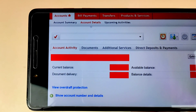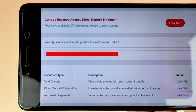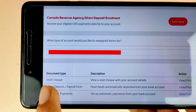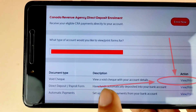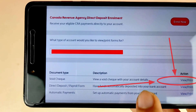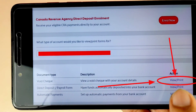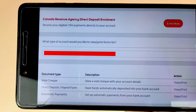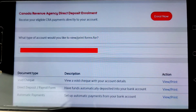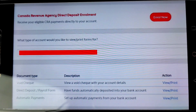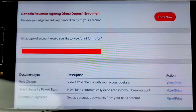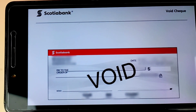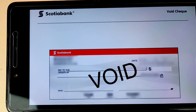Scroll down your screen and you will see the void check option with the description 'View your void check with your account details.' Tap the View / Print icon. If you don't want to print, you can save it to your PC. If you don't have a printer, you can go to an office or school to print the demo void check.